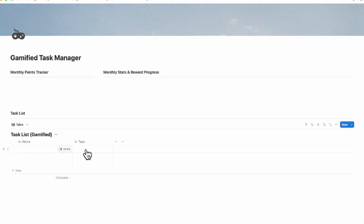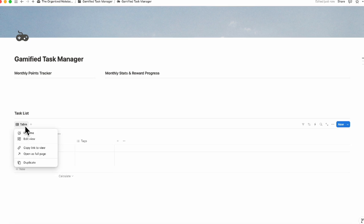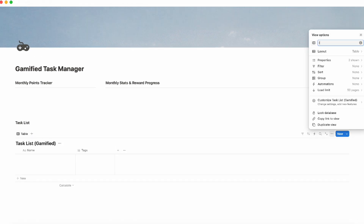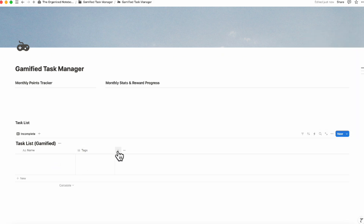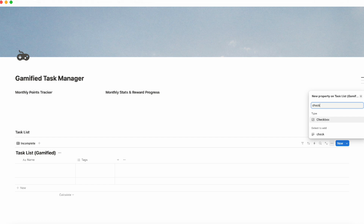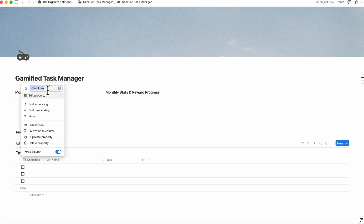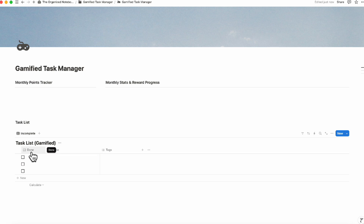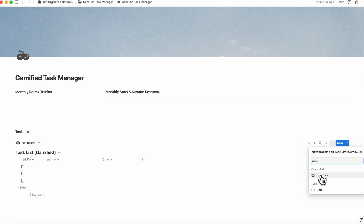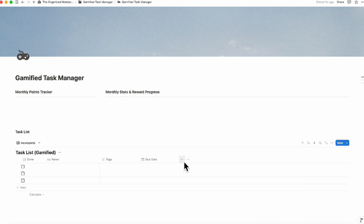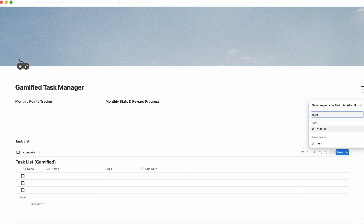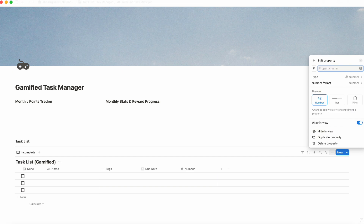For this task list, we'll create something very basic, but you're welcome to add more features as you wish — this is just a starting point. This view will show incomplete tasks, so we'll name it 'Incomplete.' To make it a task list, click the plus sign to add a checkbox property, move it over, and rename it 'Done.' Now we have the checkbox, the task name, and tags. We'll also add a due date property and a number property called 'Points Worth.'